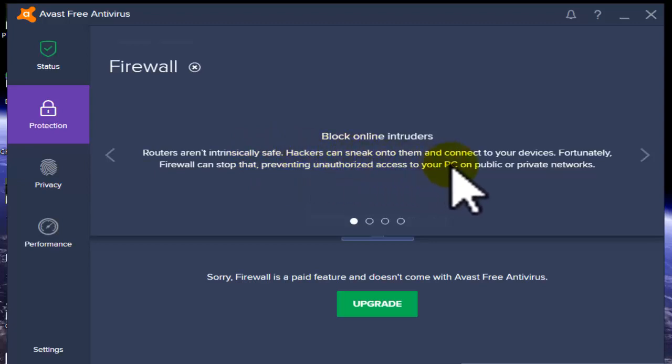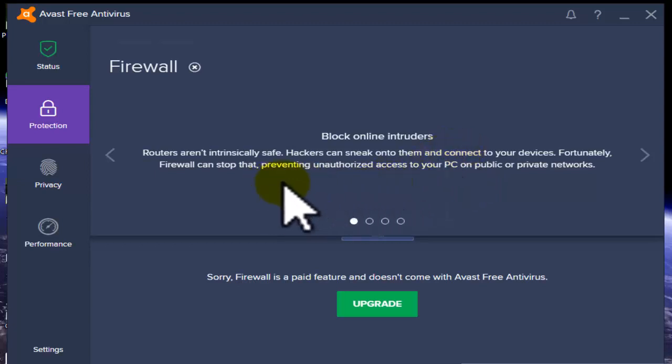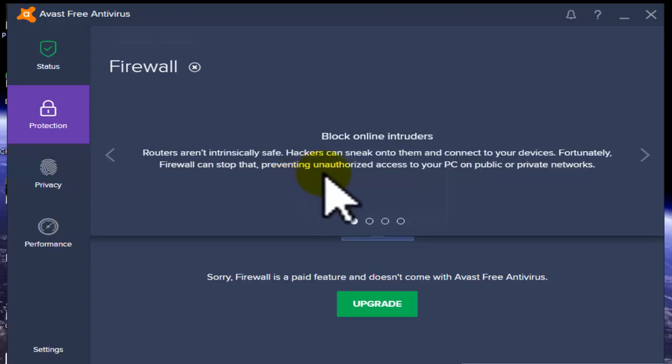Hackers can connect to your devices and access them. Fortunately, Firewall can stop them. The firewall on your PC stops hackers, preventing unauthorized access to your PC on public or private networks.